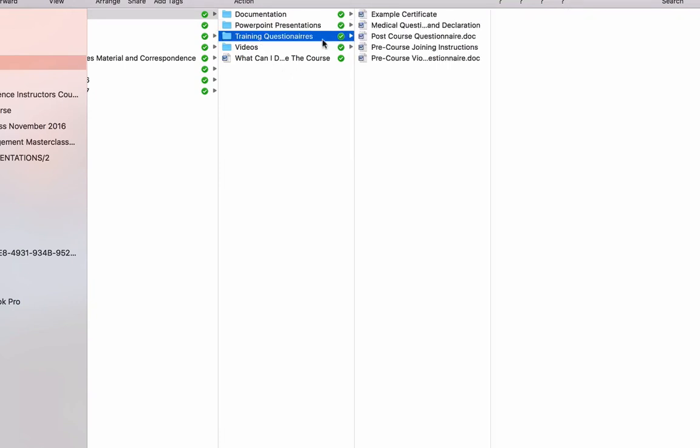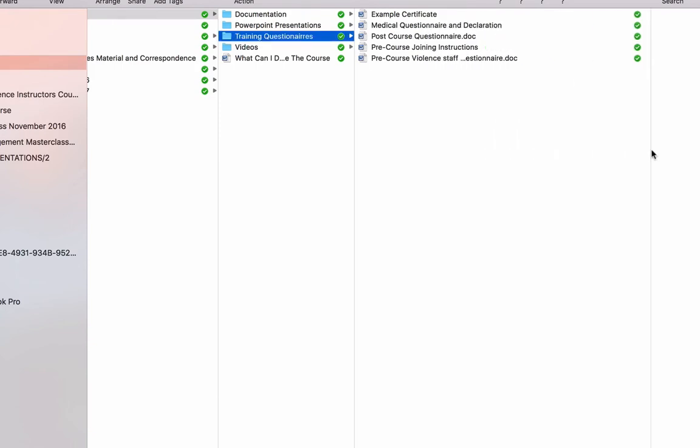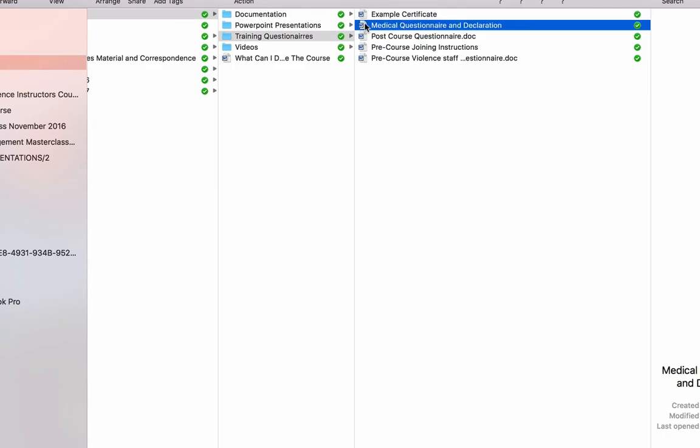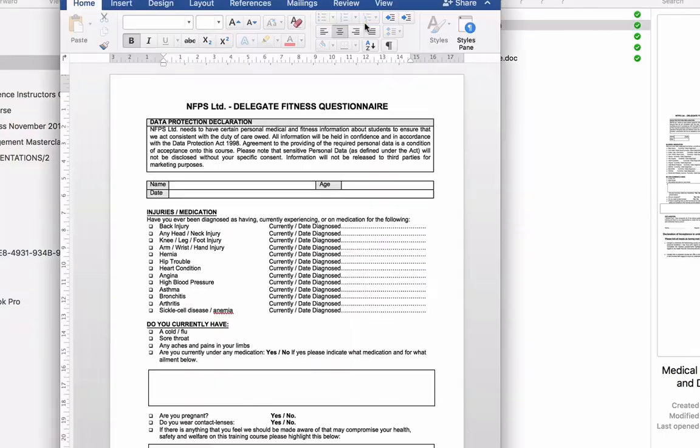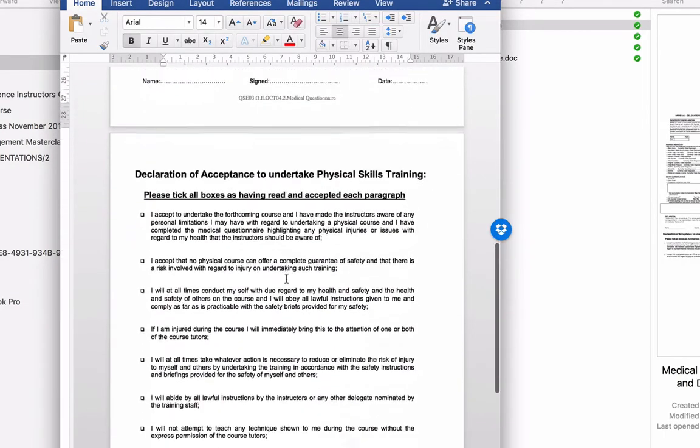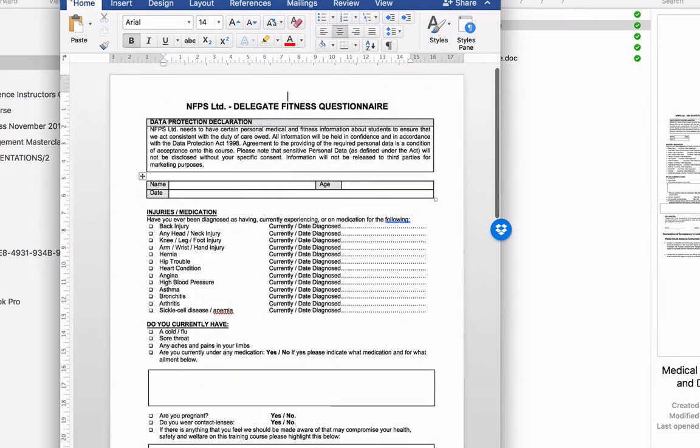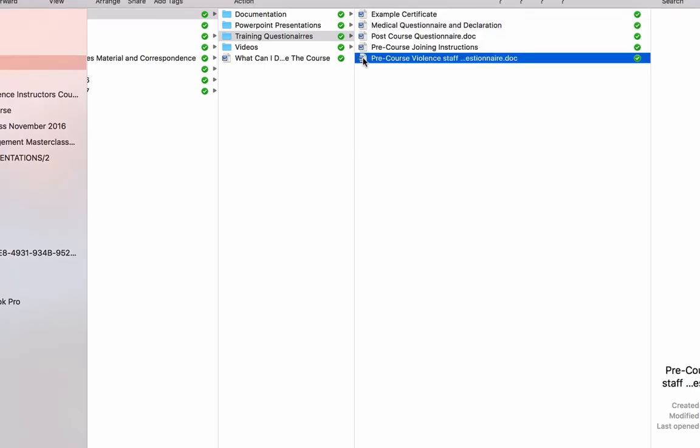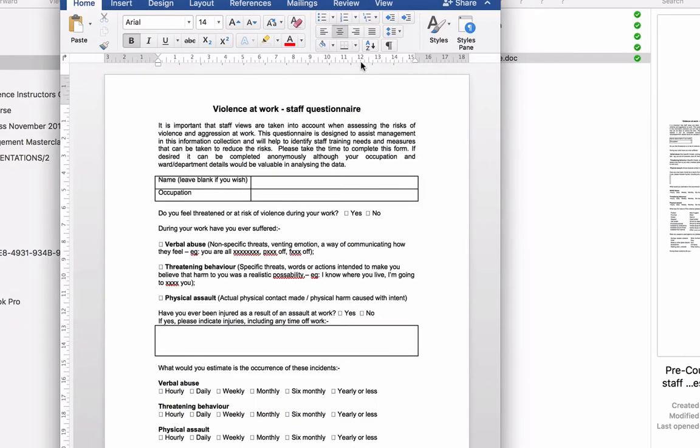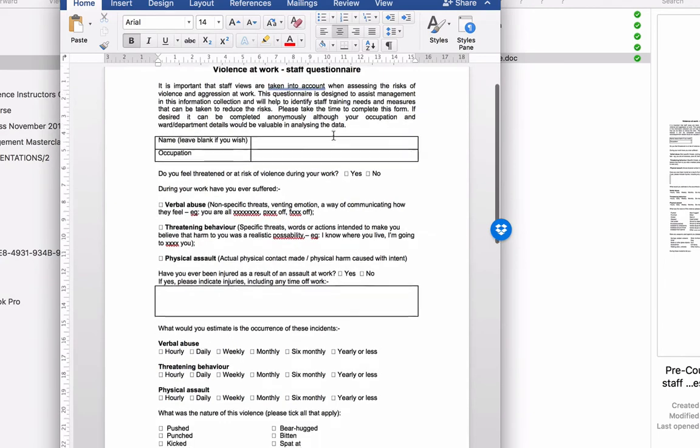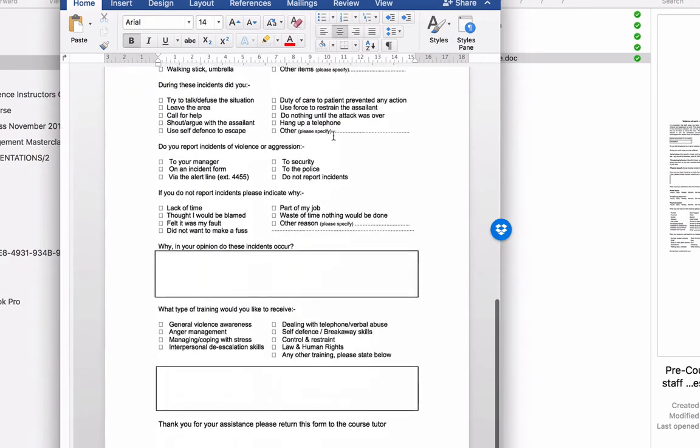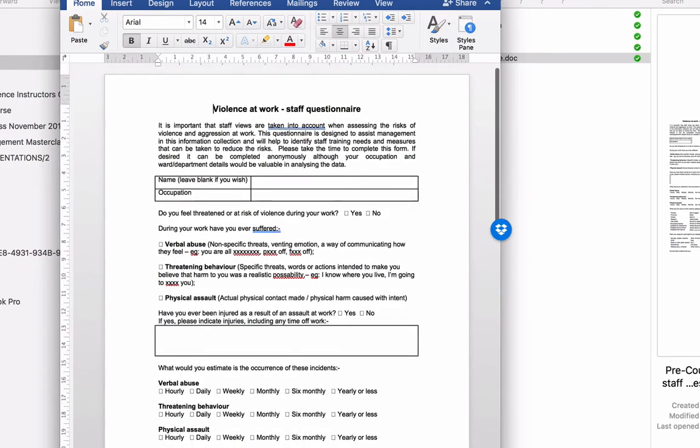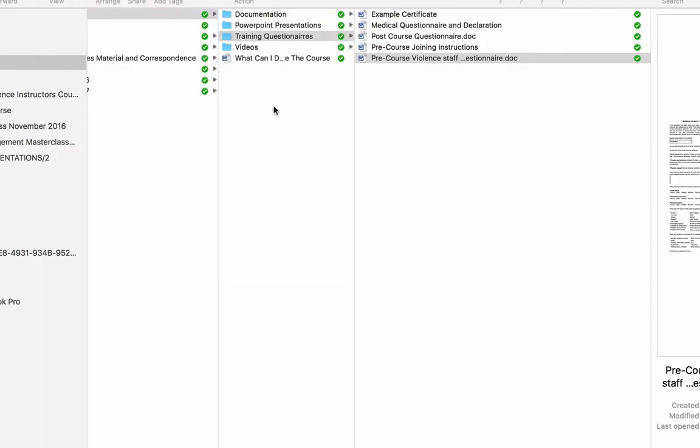I put training questionnaires in there, which are exactly the same ones we use in our course. And again, I've put the example certificate in there. So it looks like you've got that twice. Hey, belt and braces, why not? Medical questionnaire and declaration. Really important form. This is what you filled in at the beginning of the course. And I would recommend that all your students do the same. You've got a post-course questionnaire in there, similar to the one that you filled in post the course. Pre-course joining instructions and pre-course violence to staff questionnaire. This is like a little risk assessment document that we send out to staff sometimes with training to get information back from them, which we can then feed back to the management system.